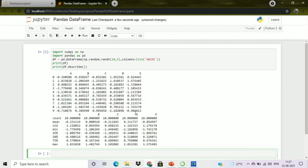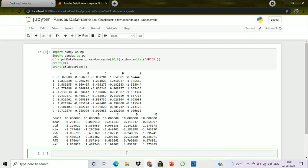Here you can see the DataFrame that was created, with 5 columns and 10 rows from index 0 to 9. When we call df.describe(), we get the count, mean, standard deviation, minimum value, 25th percentile, 50th percentile, 75th percentile, and maximum value for each column. Thank you very much for watching this video.